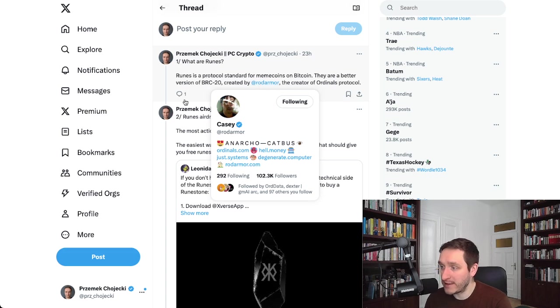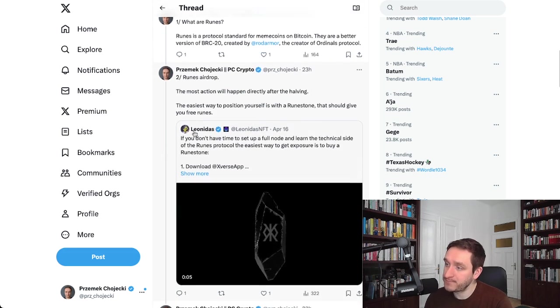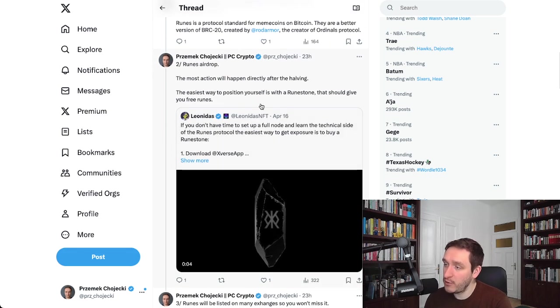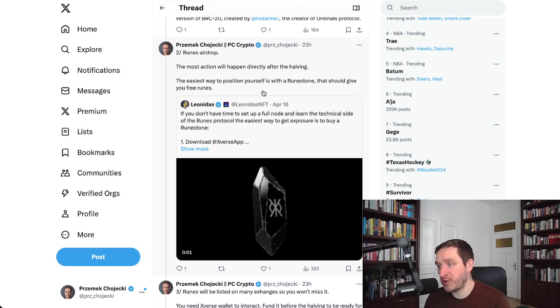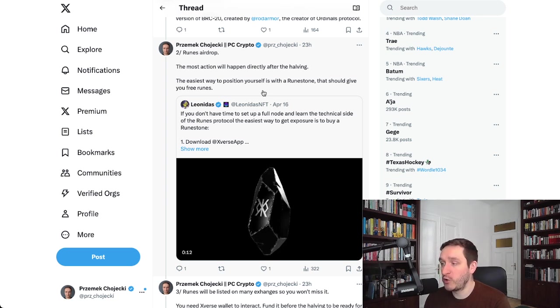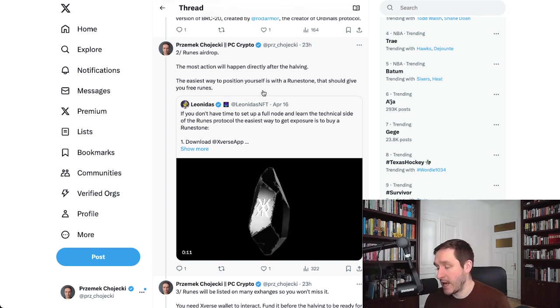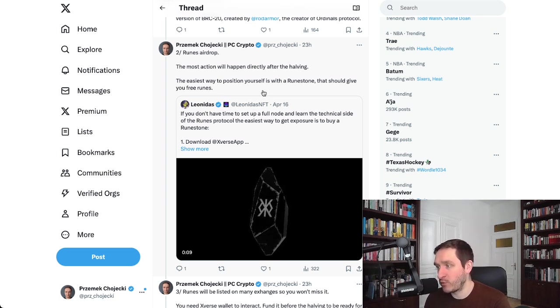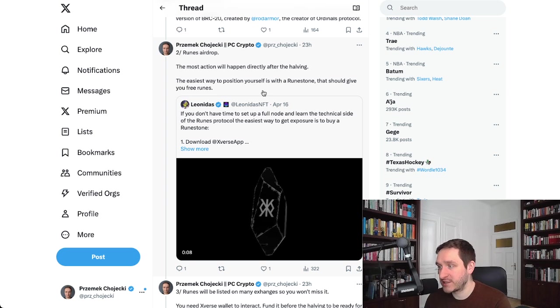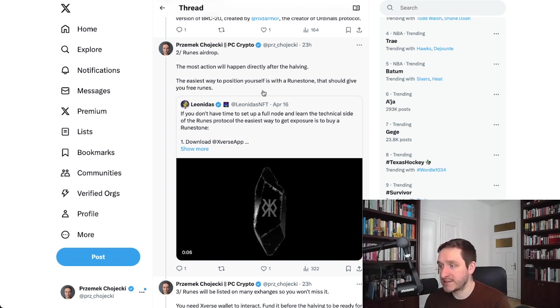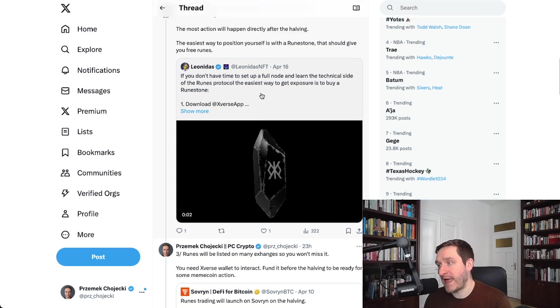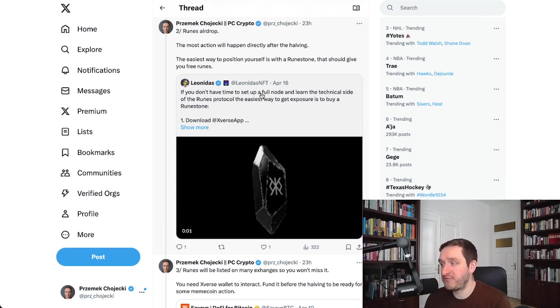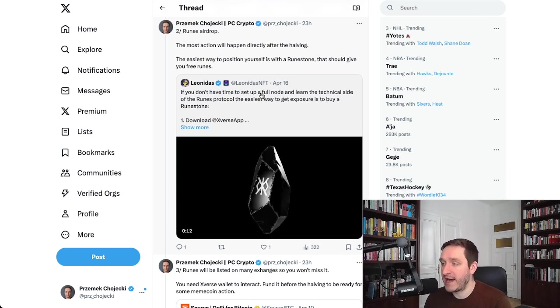There will be a couple of airdrops happening. I was already talking on my channel about Runestone. Runestone is the biggest collection, or at least one of the biggest collections of Bitcoin ordinals, that was airdropped pretty fair launch to everyone that held at least three different ordinals or three ordinals in general from the first year of ordinals existing.